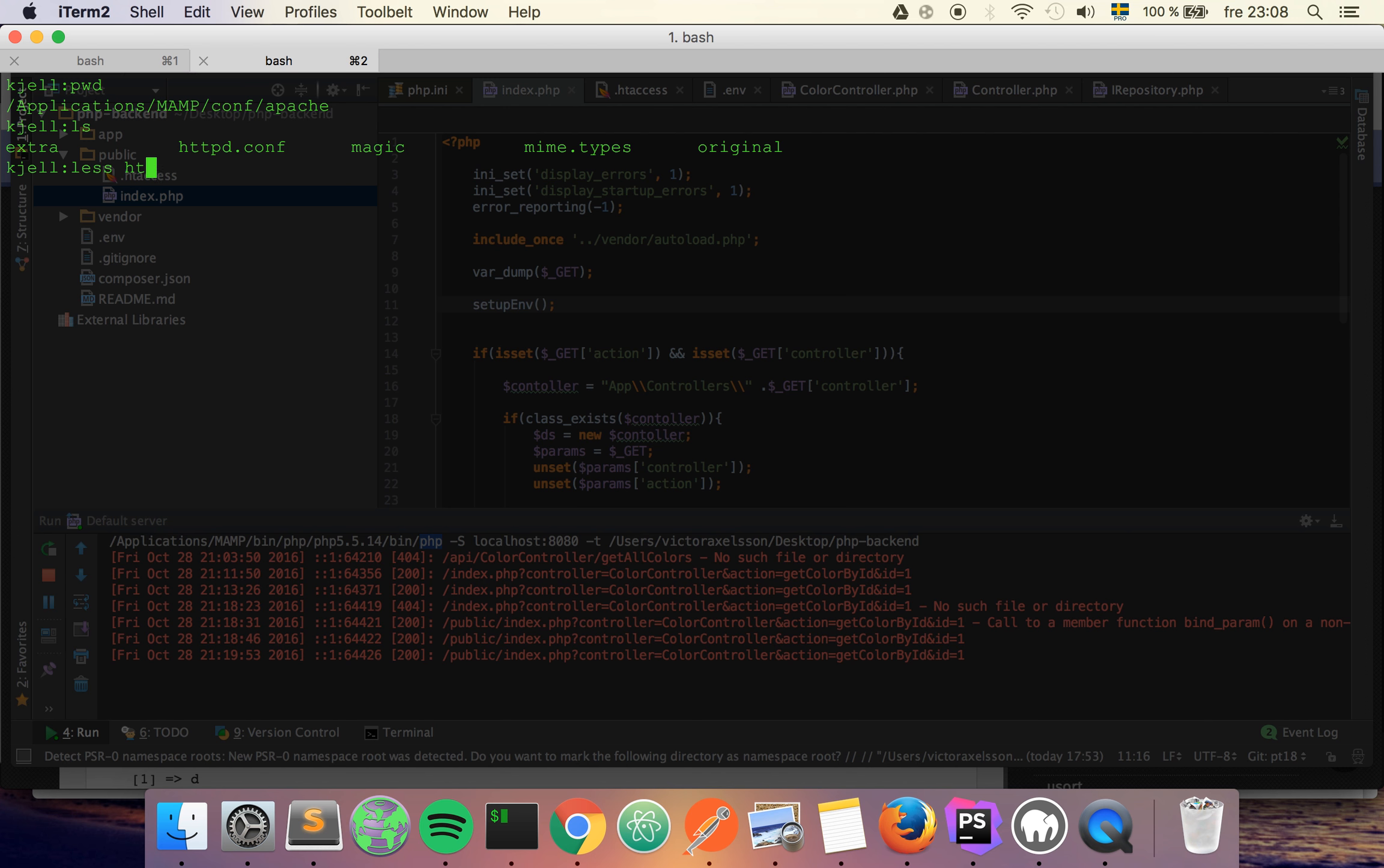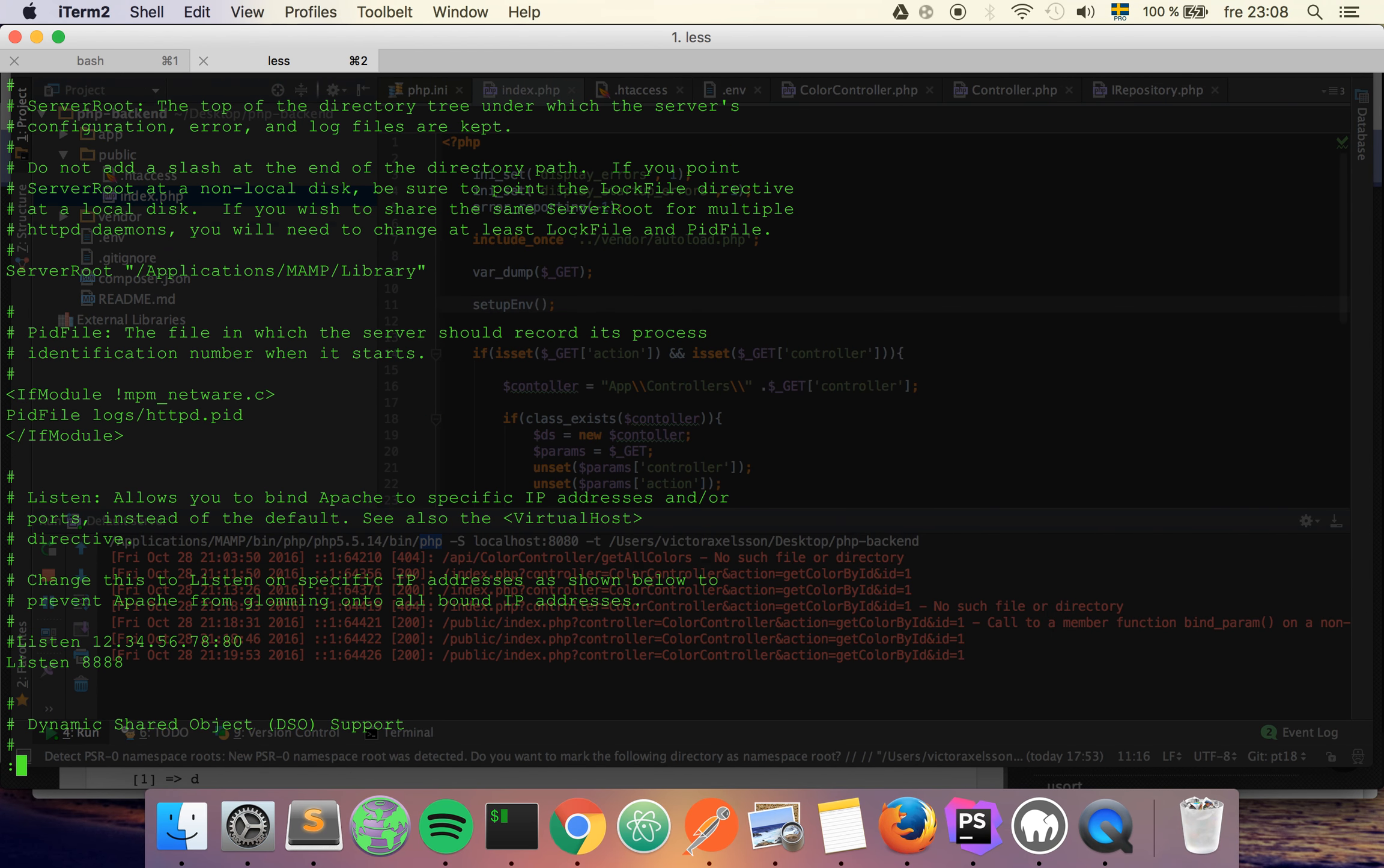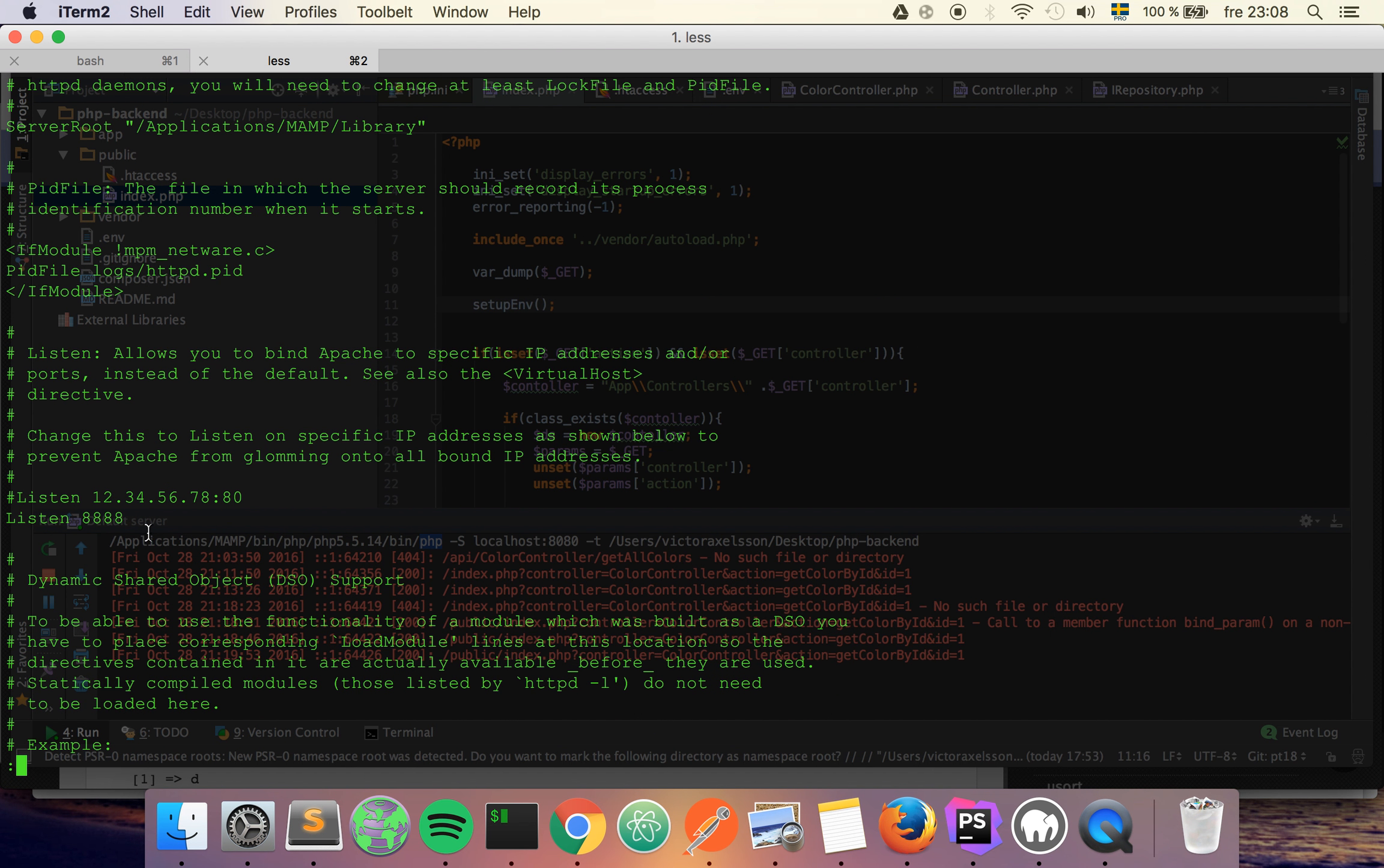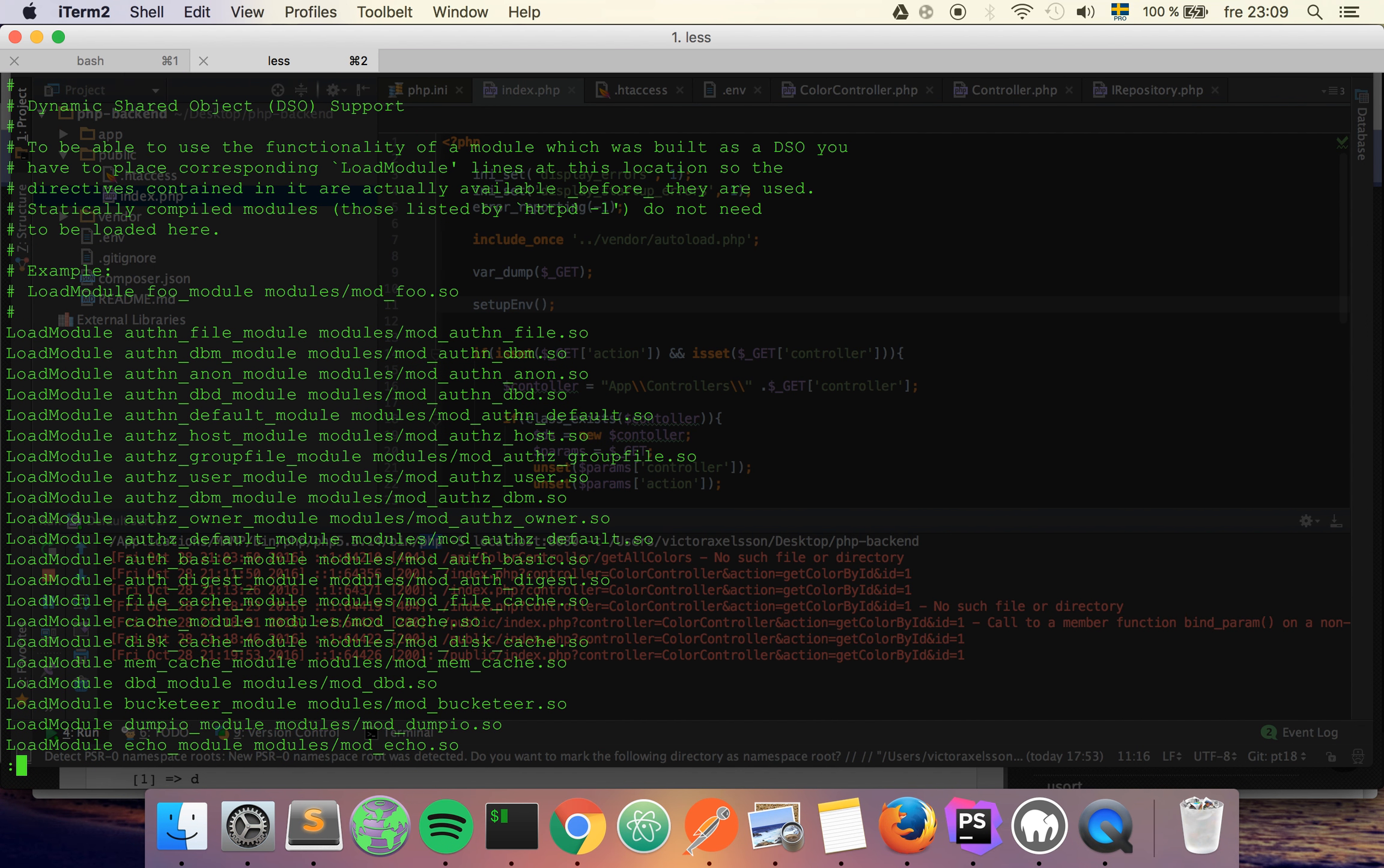So in Apache there is a file called httpd.conf, and if we just have a look at how it looks, it has all these kind of settings for the server, for example the port that is going to be using and also all the modules that are enabled.